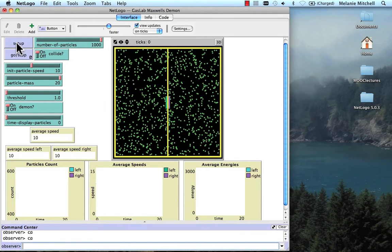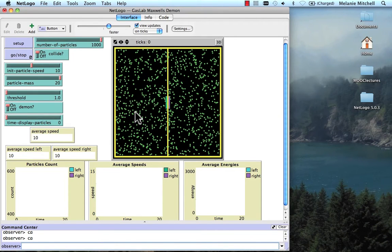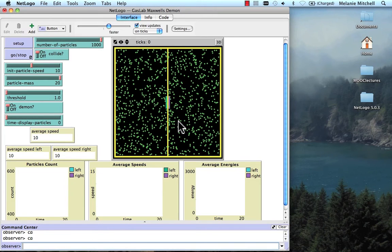Let's do setup. Here again are the molecules — these little green dots that fly around, colliding with one another, transferring energy to one another according to the laws of physics. But this time, we're going to have a demon in the middle. We can't actually see him, but we can see the trap door. The demon is going to measure the speed of the particles, and only let fast ones go to the right and slow ones go to the left.